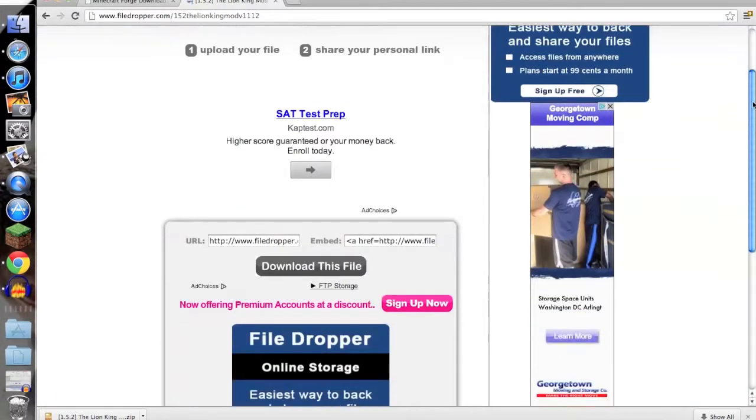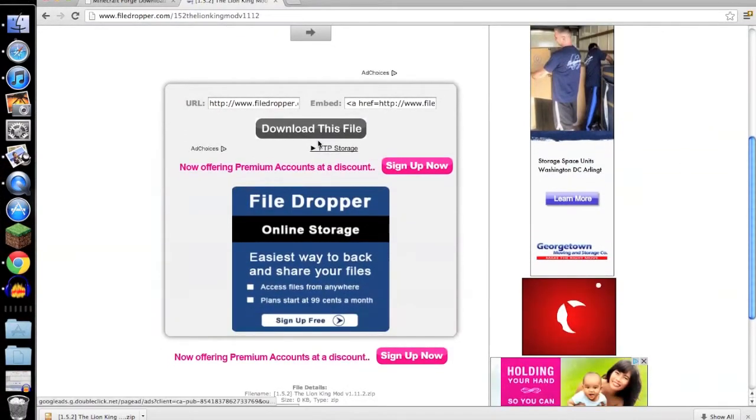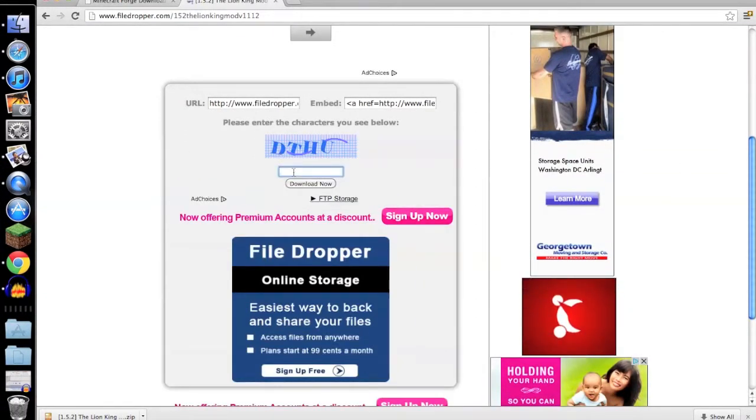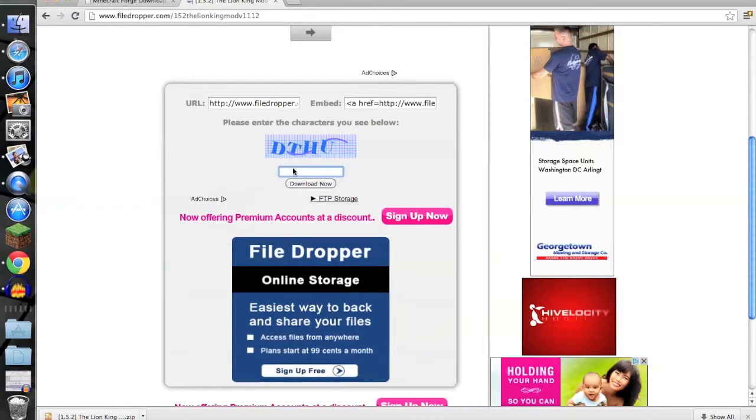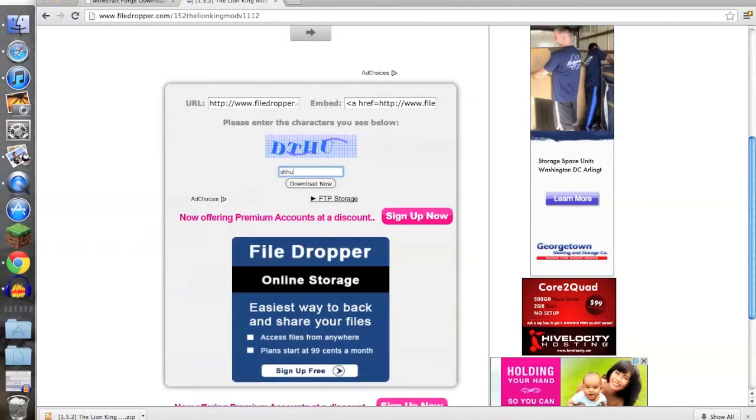Then it'll take you to File Dropper. When you're at File Dropper, you're going to scroll down and click download this file. You're just going to type in whatever it says above the little search thing, so you want to type in DTHYU.